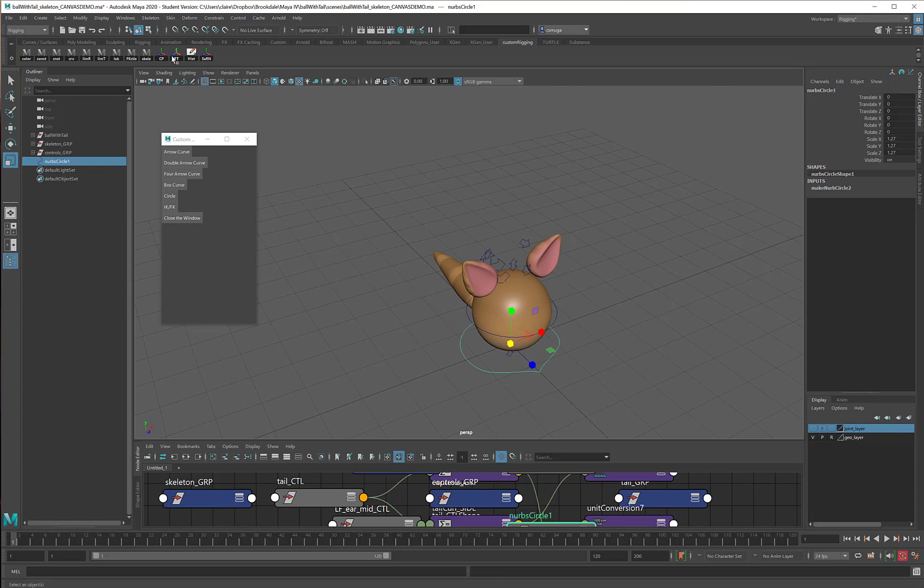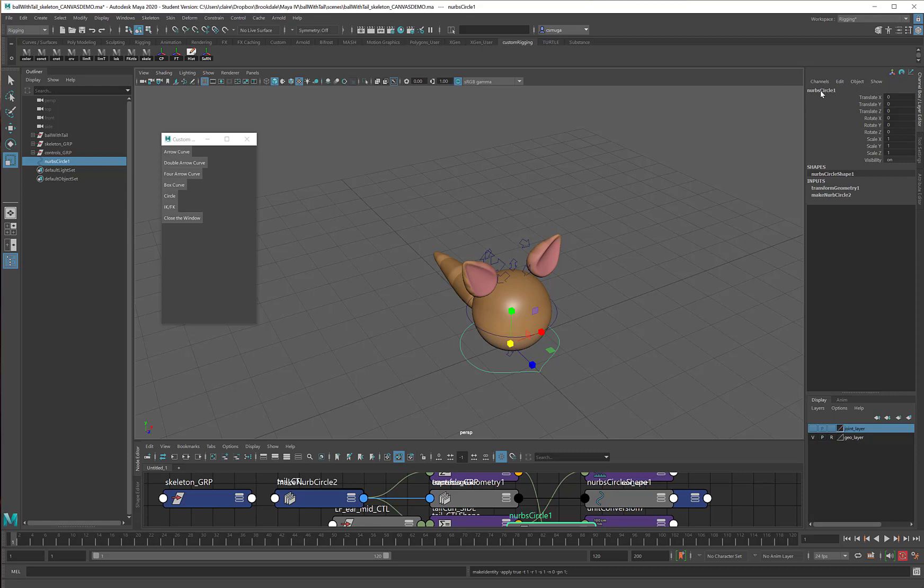I'm going to go ahead and freeze transformations on this. This control right here is called a placement control. If your character had a name, you would put that name here. So it would be name, placement control.